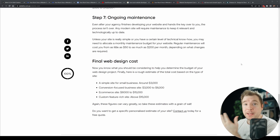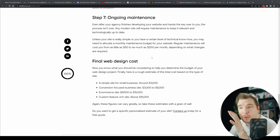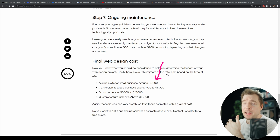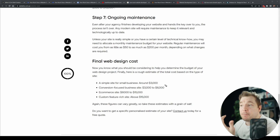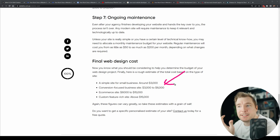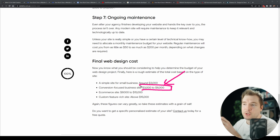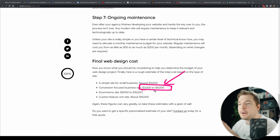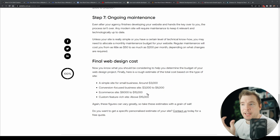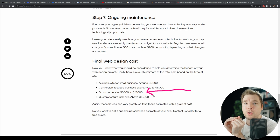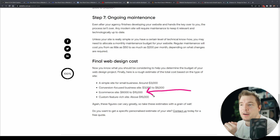One of the biggest influences on price is the scale of the website. If you're building a simple one-pager for a small business, it could be a very low price around the $3,000 mark. If you're building a more complex multi-page site for a larger organization, it can start growing to that $10,000 figure. But if you're taking it to the next level and building an e-commerce website, this is where it starts to grow above that $10,000 mark.